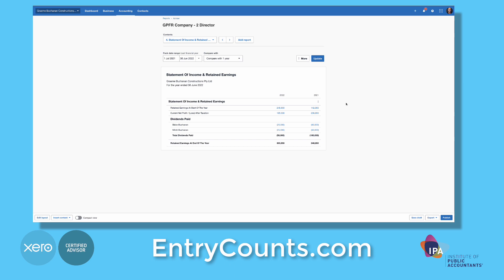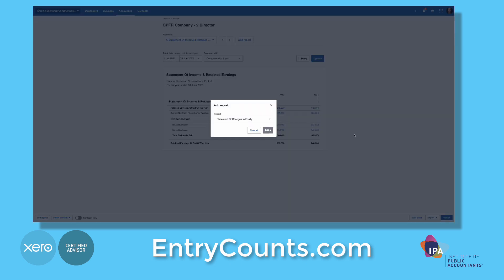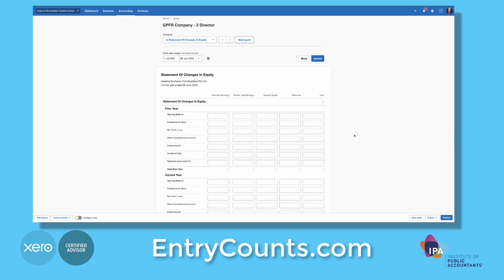How do you do that? You go to Add Report. The issue with Xero is this report cannot be automated — it is a manual report that you need to enter in all the amounts yourself, such as opening balance.